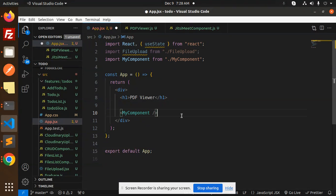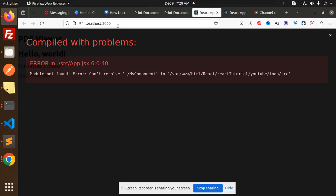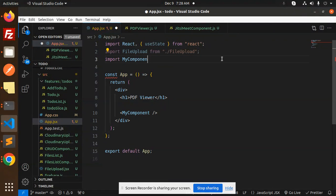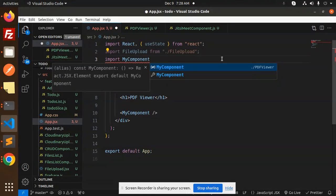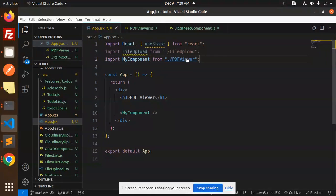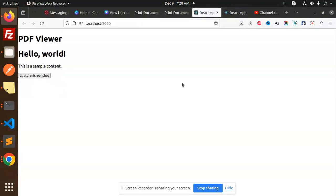So here we go with my component. Save this. Cannot resolve my component, okay. So let's add it - my component from the PDF viewer. So this app is done.